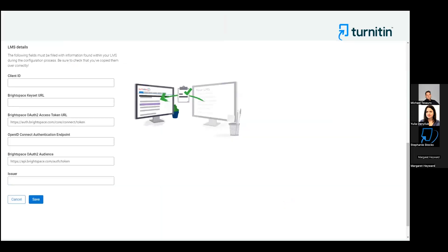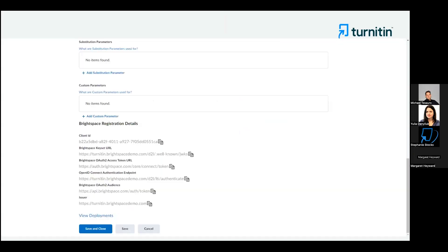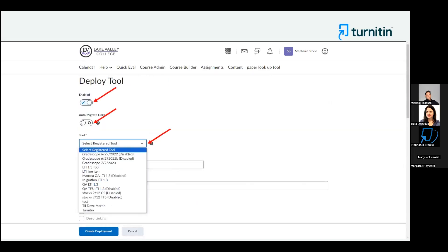Once you've done that, click Save in Turnitin and then close the modal. Now go back into D2L and click Save, then click View Deployments. We've now integrated the tool and need to set up the deployments in D2L. On the LTI Advantage tab, click New Deployment. Make sure it's enabled, choose to auto-migrate those links, and then choose the tool name from the drop-down.